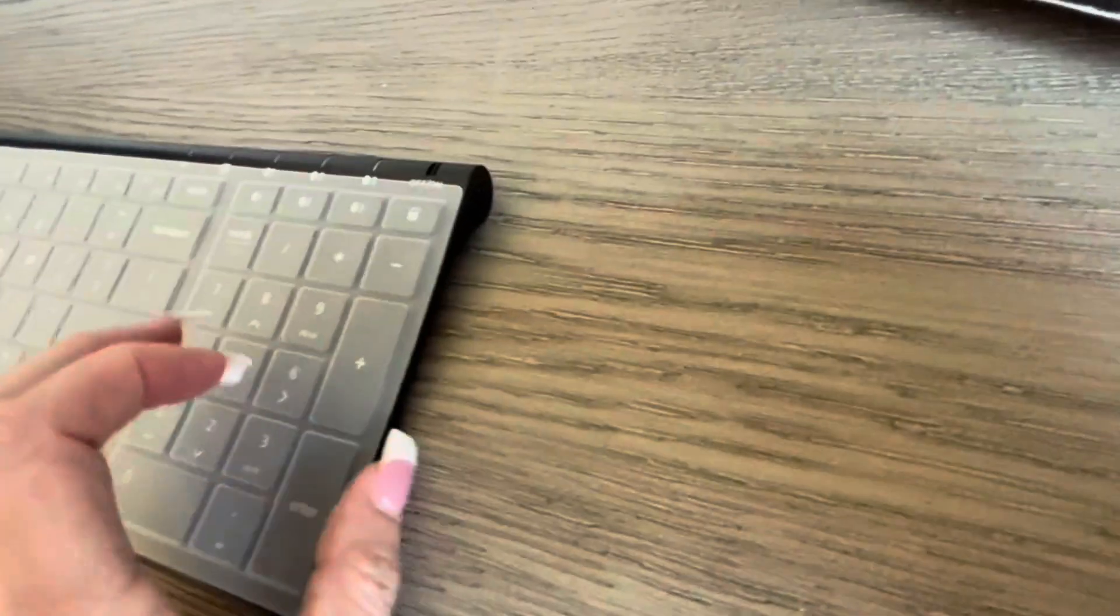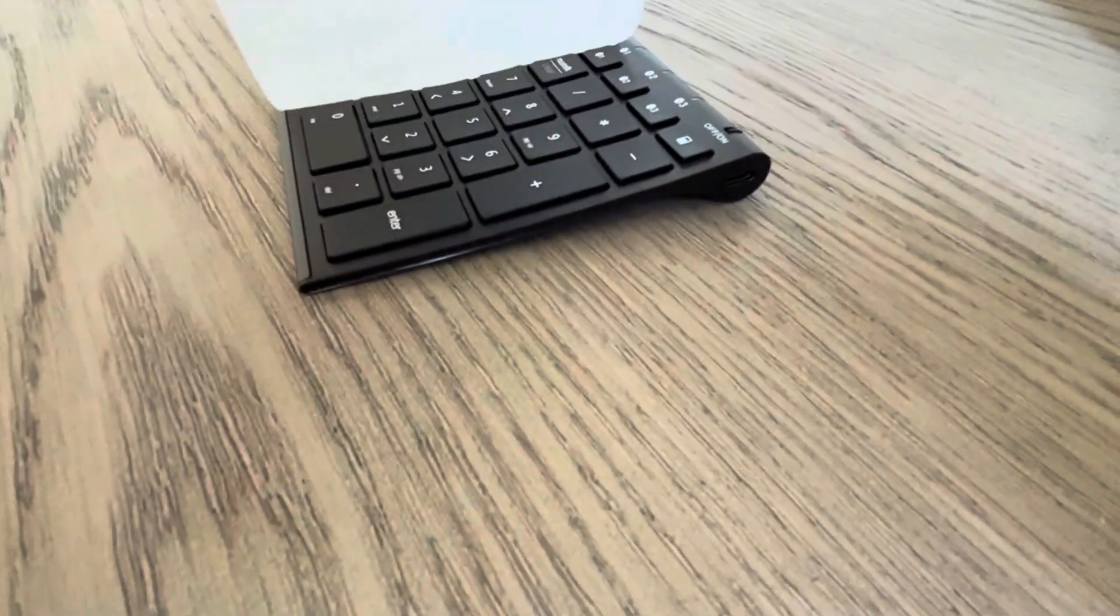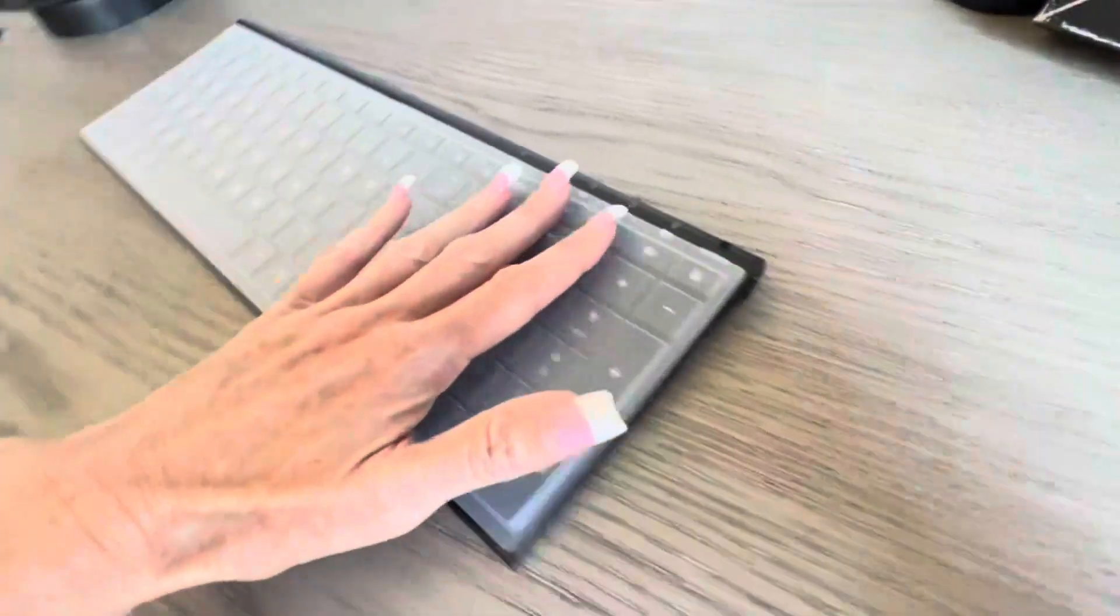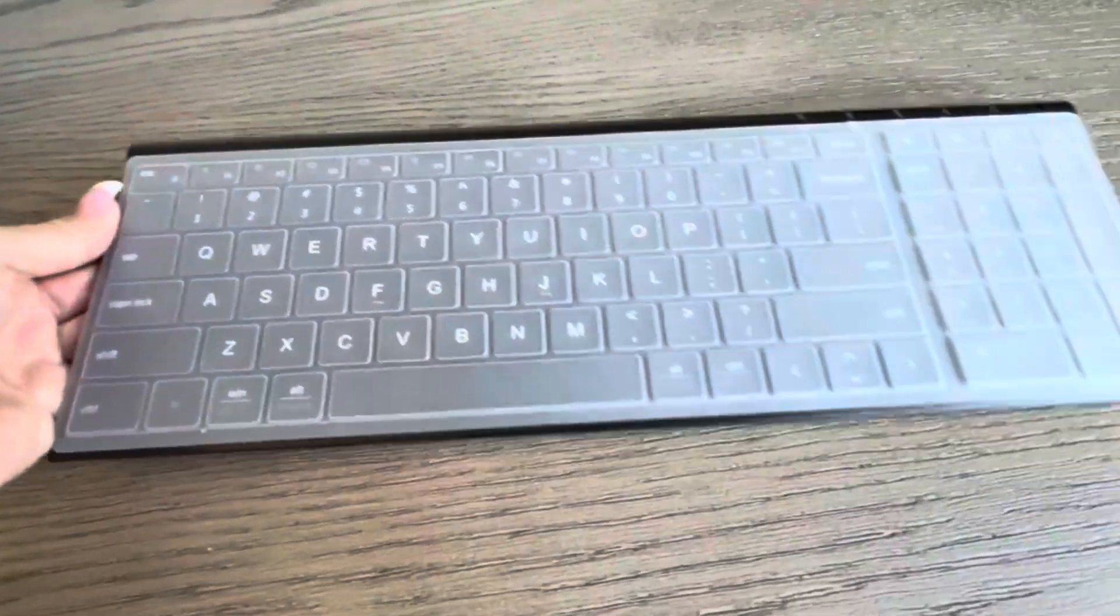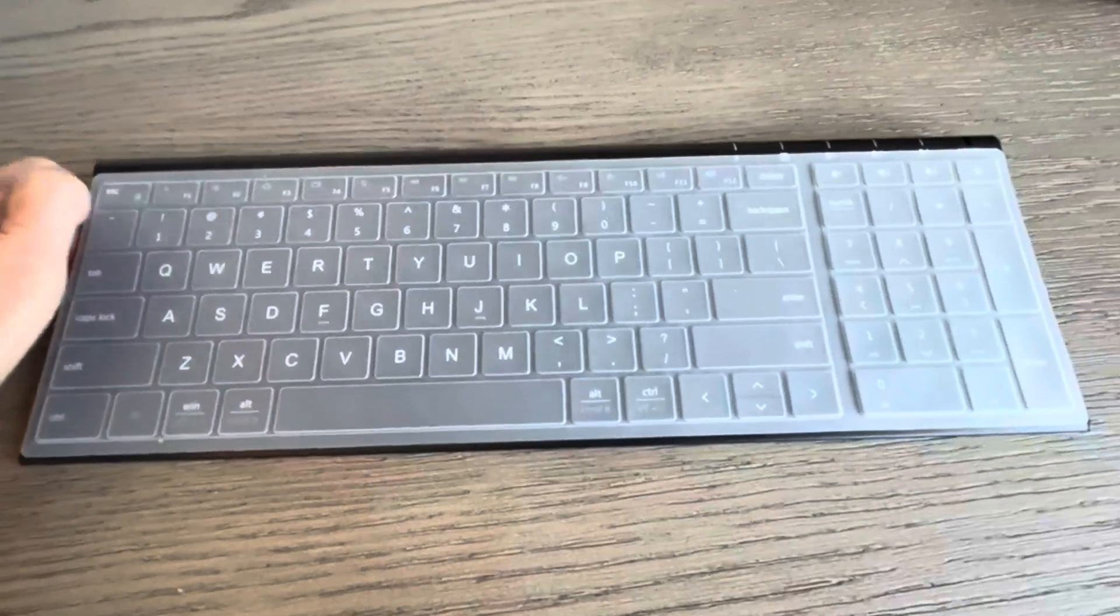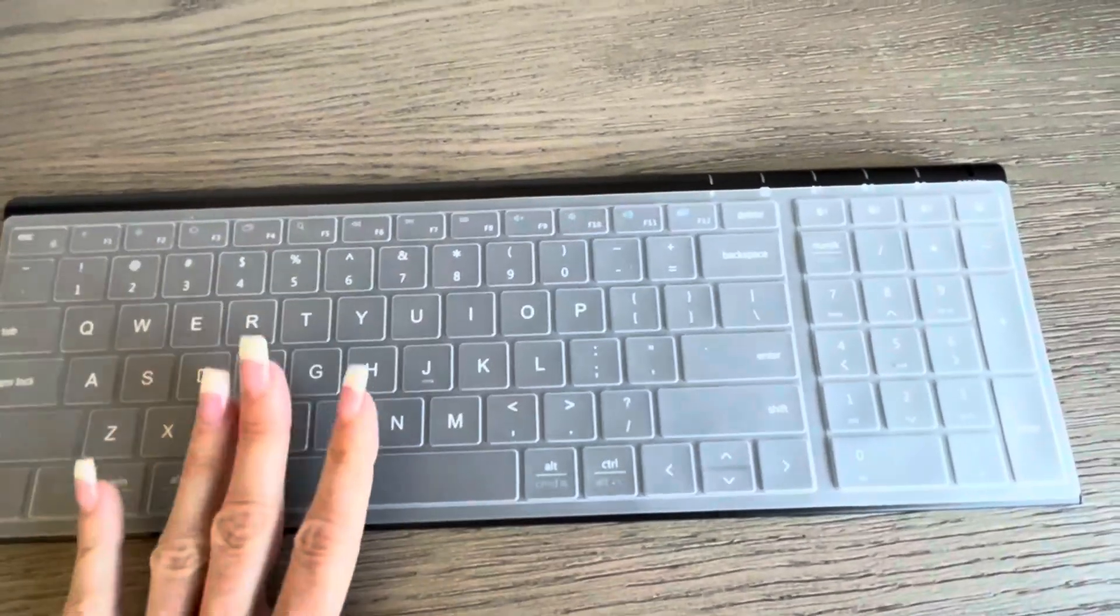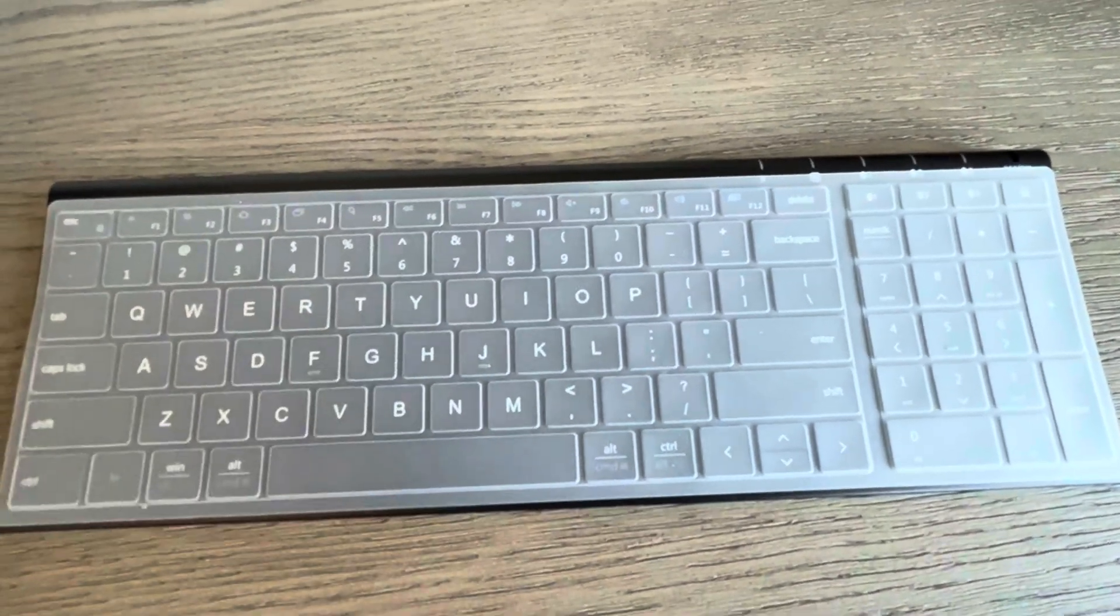It has a very sleek design, does tilt up so that you can type on it comfortably, and it's just a really great wireless keyboard that I've been very pleased with. I hope that this helps you make your decision. Thanks for watching.